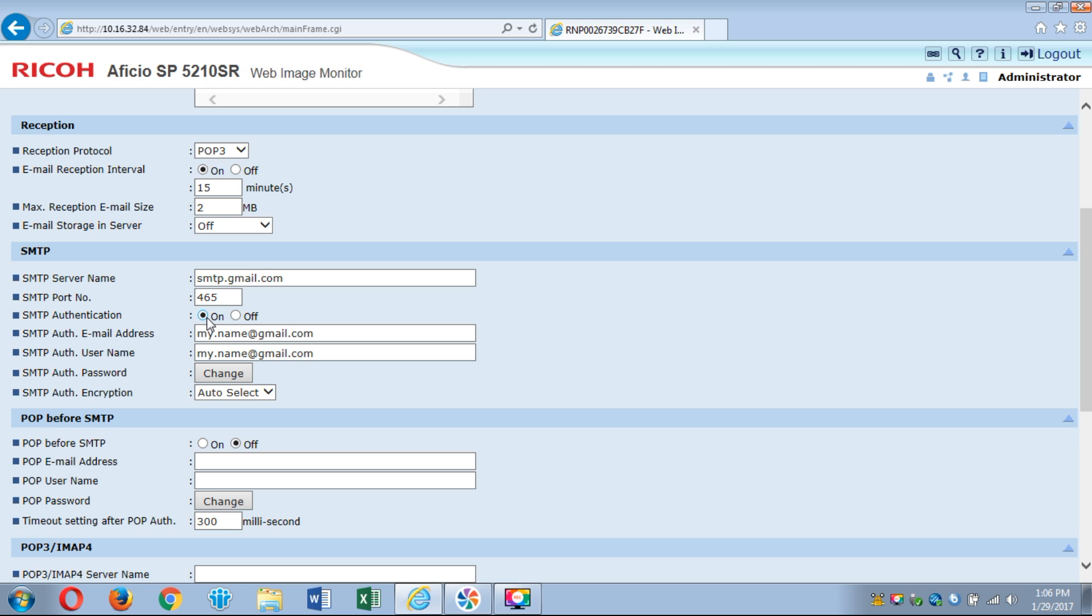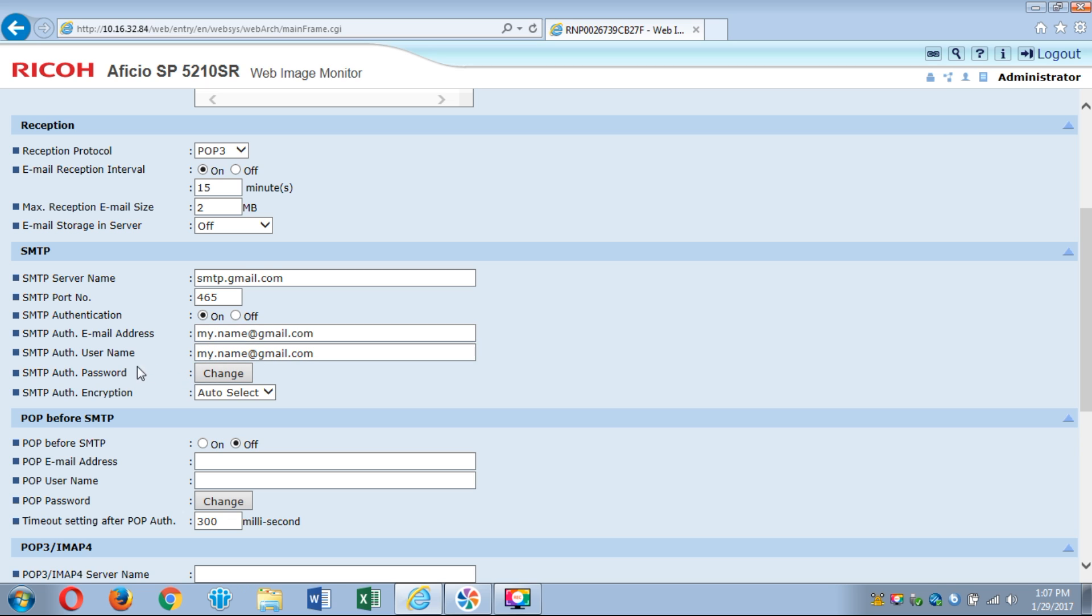SMTP authentication has to be set to on because the gmail server requires an email address and username and for Ricoh copiers these two are the exact same. They have to match. So I just went ahead and put in my.name@gmail.com. Obviously that's not real, it's just fake for the purposes of this. Then for the email account you'll click on change for the authentication password